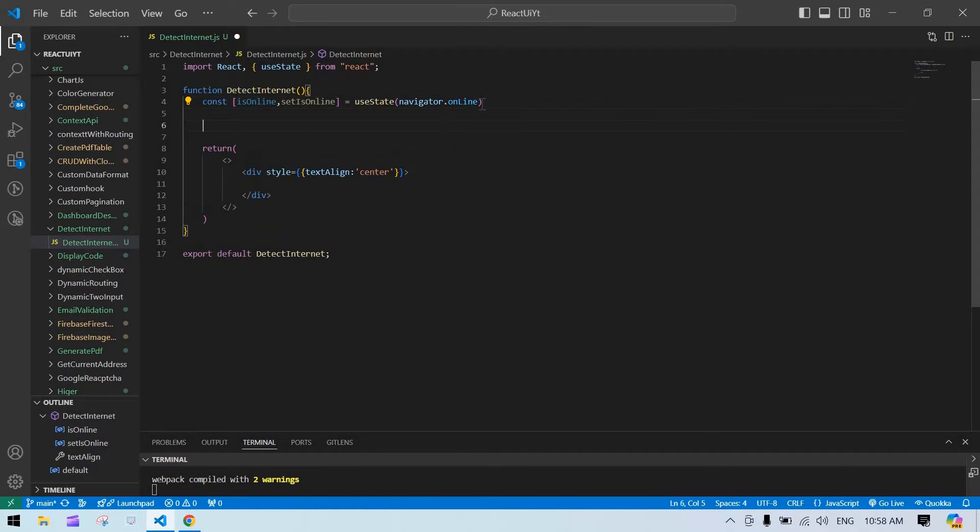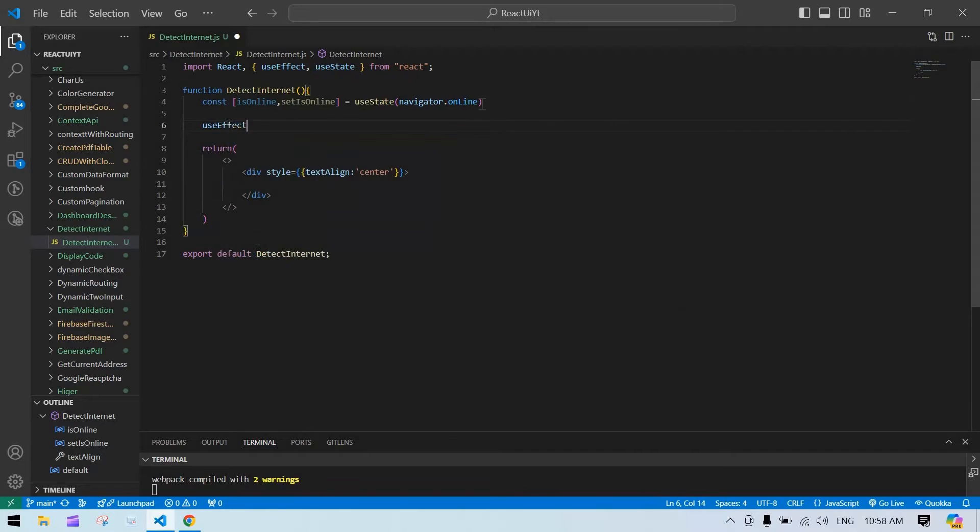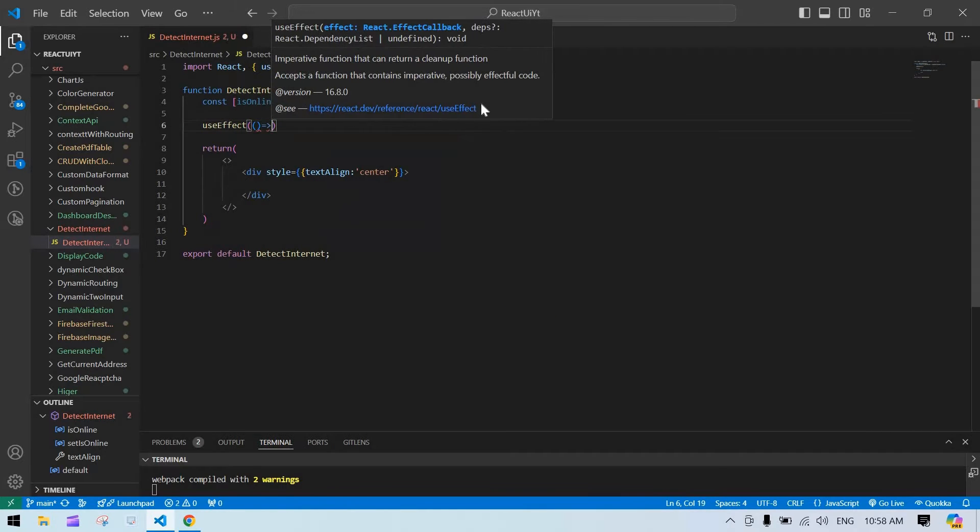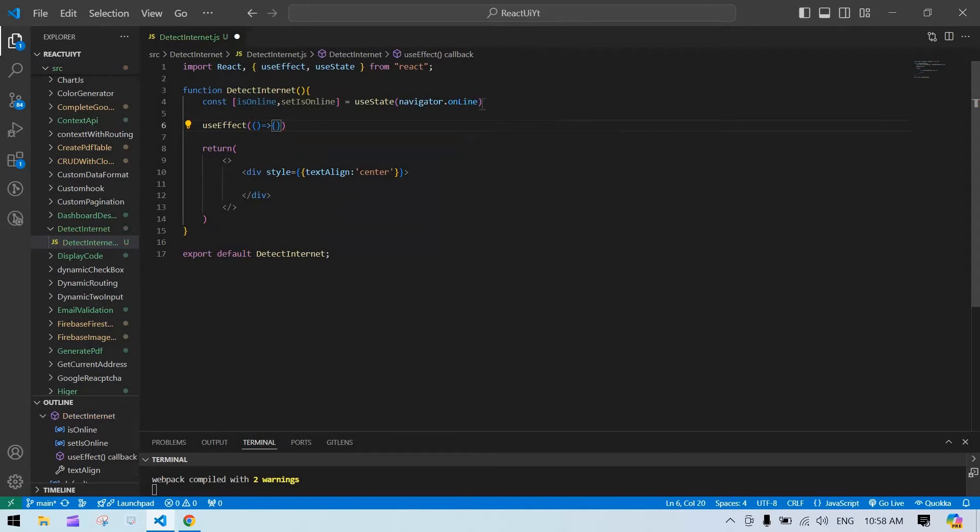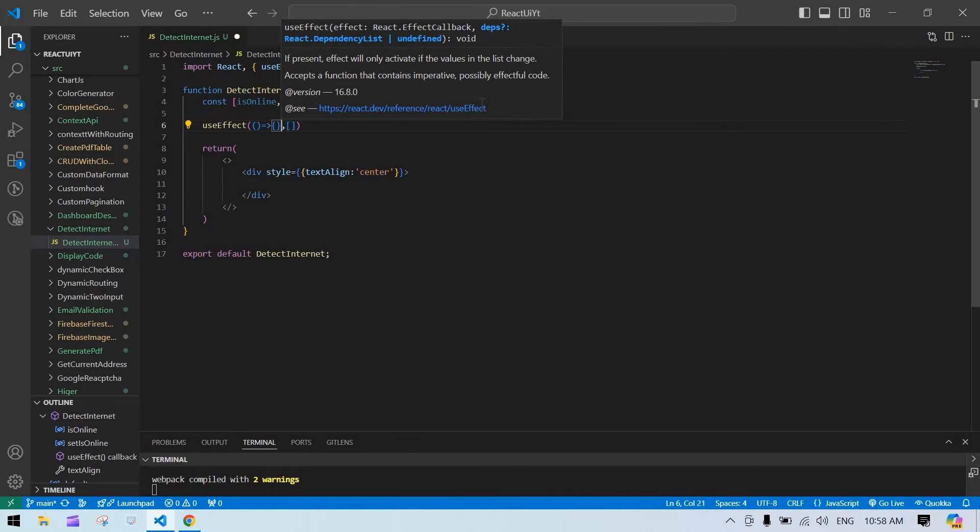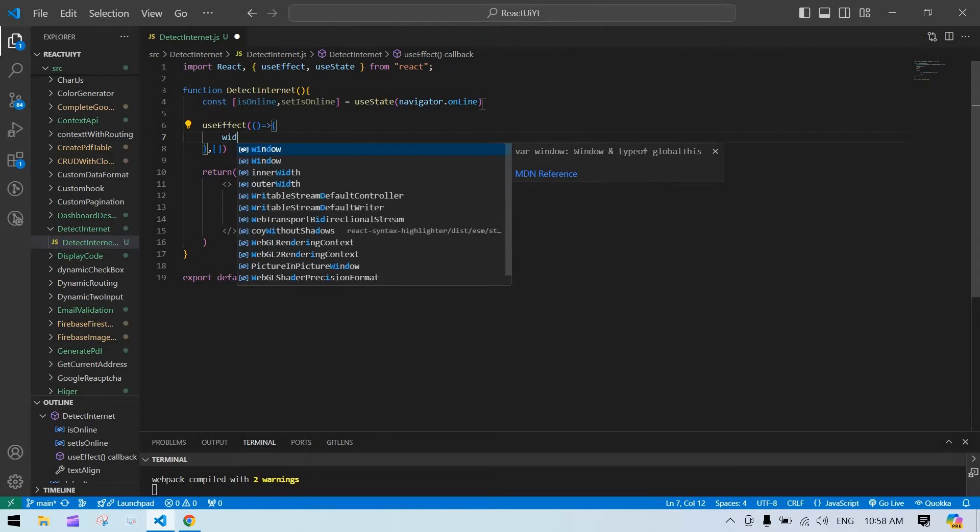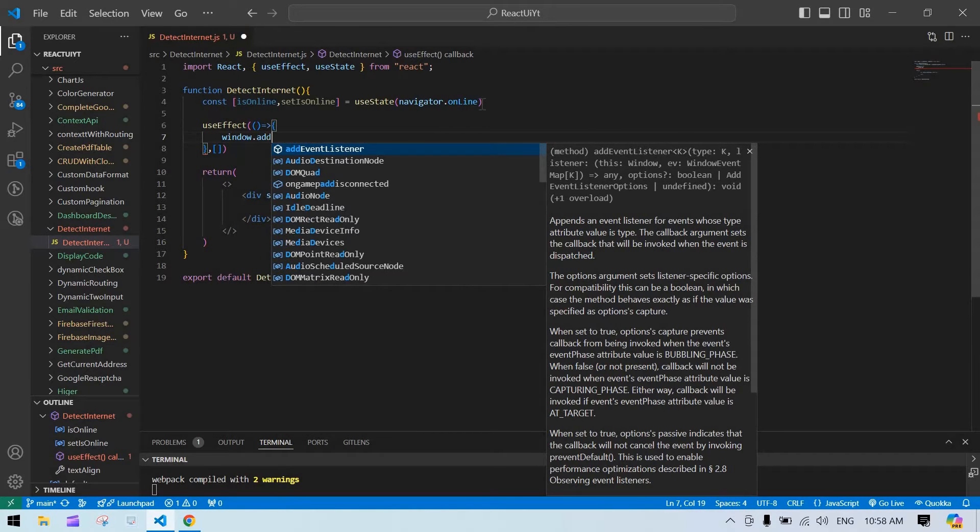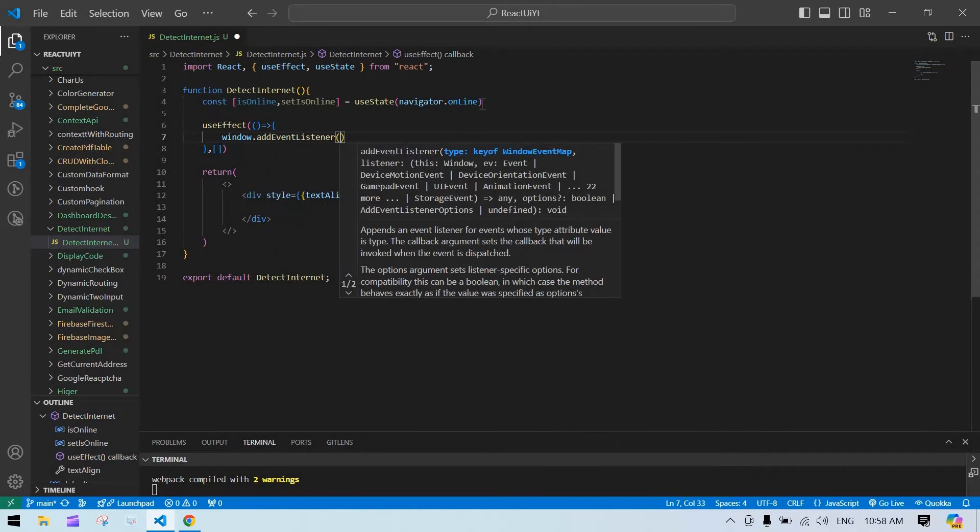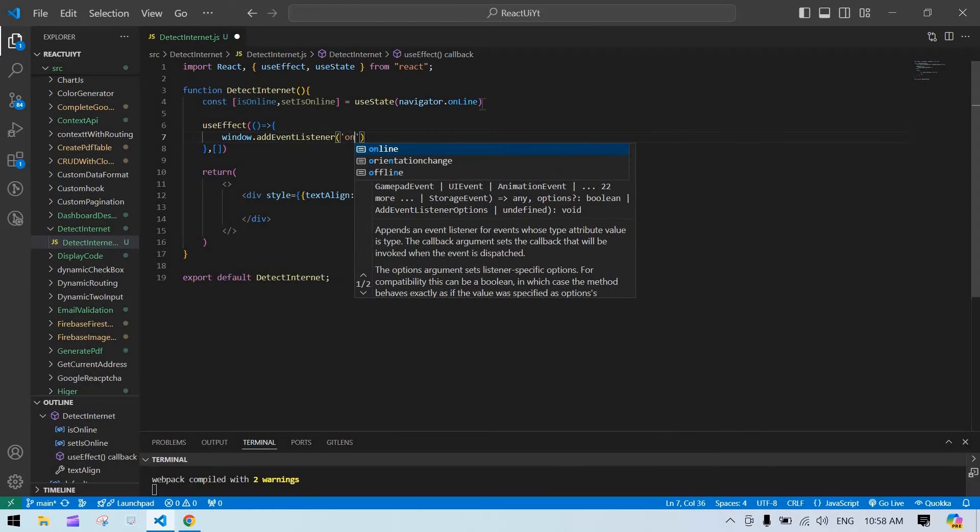And after that, create the useEffect. Inside useEffect I'm going to create a window.addEventListener. Inside addEventListener I'm going to check whether we are online or offline.